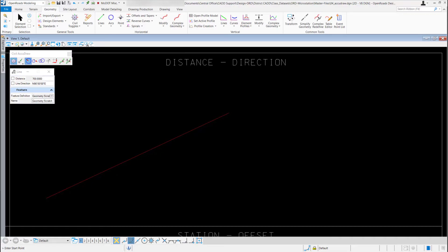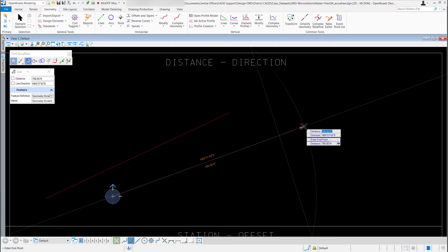I can also do it a little differently. I'll left click to start my line, type in 700 for my distance, and hit enter to lock that in. This time I want to use degrees, minutes, and seconds. I'll enter N for north, 70 for degrees, then use a colon to split out the values — colon, 30 minutes, colon, 15 seconds, then E for east. I'll hit enter to lock it in.